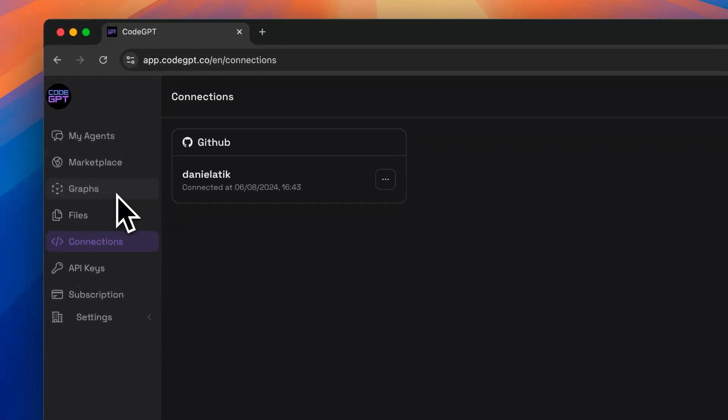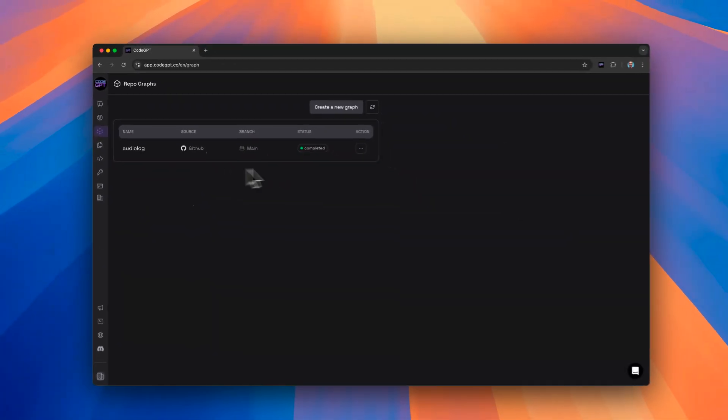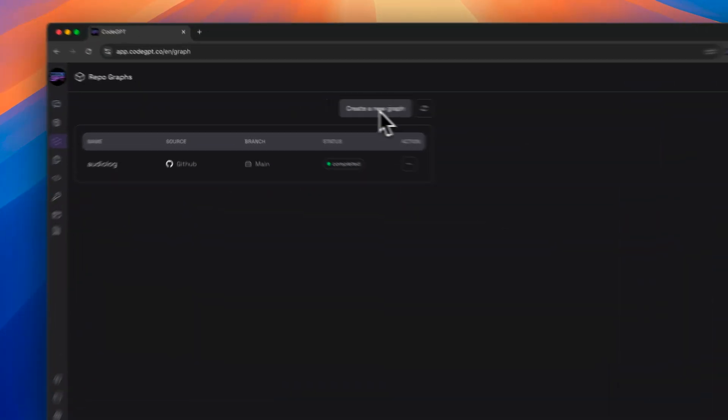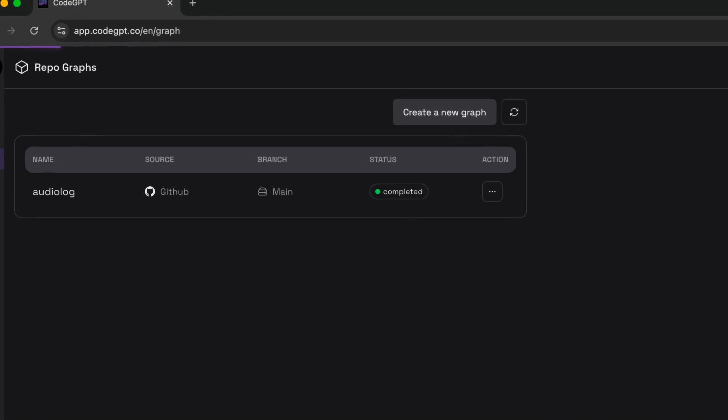After checking that we already have our connection to the Git provider we use, we can go to the Graphs section and create a new graph.